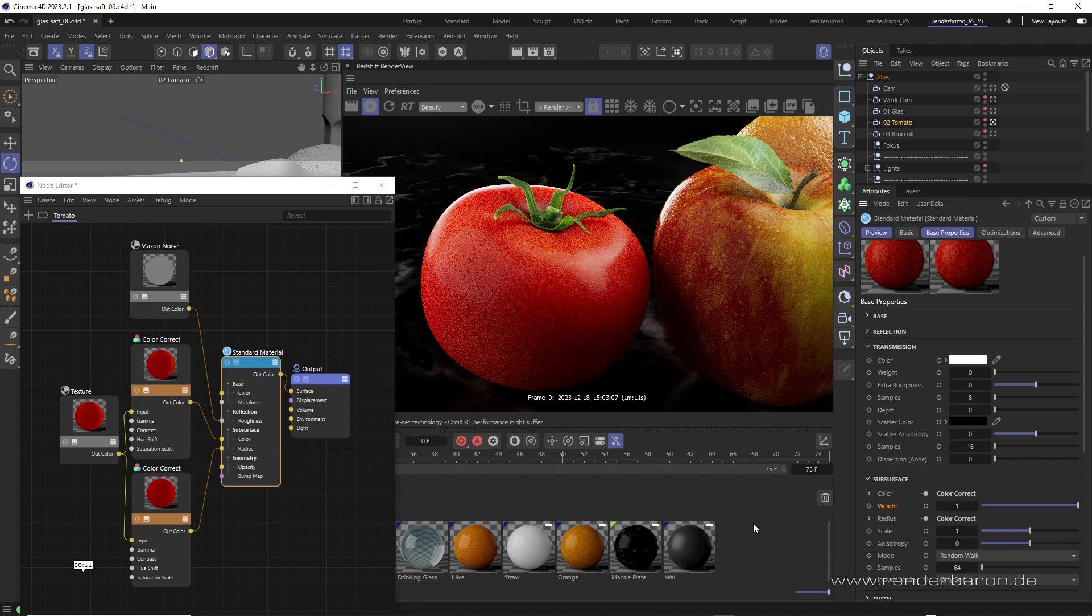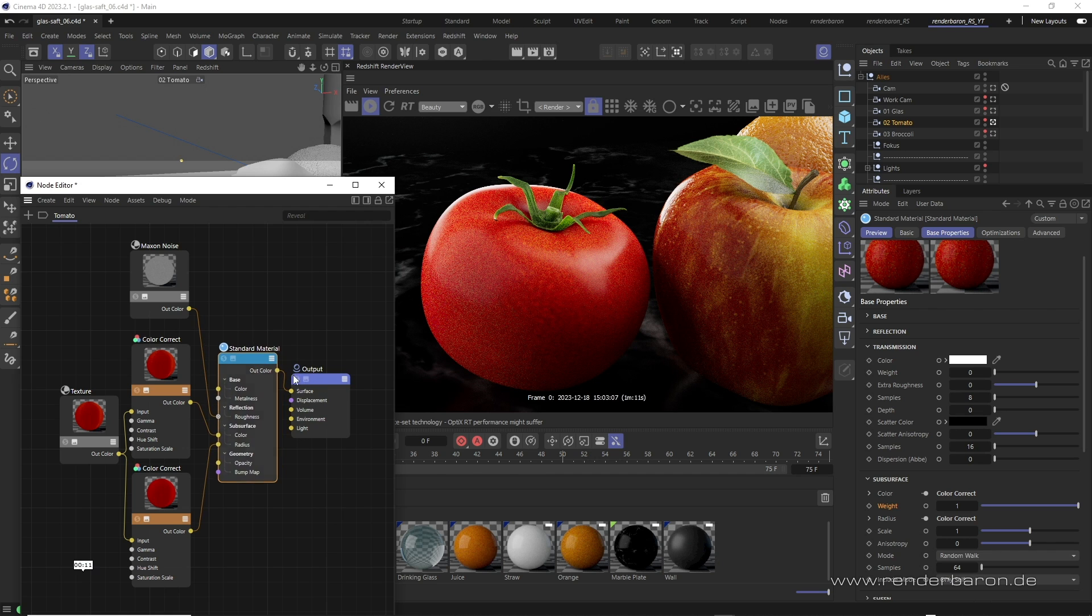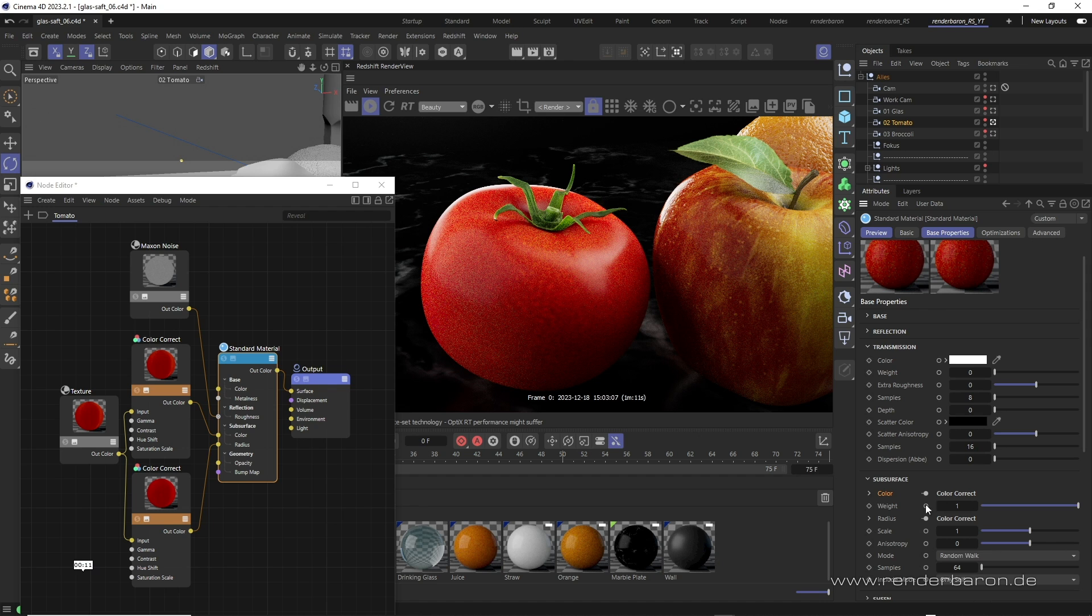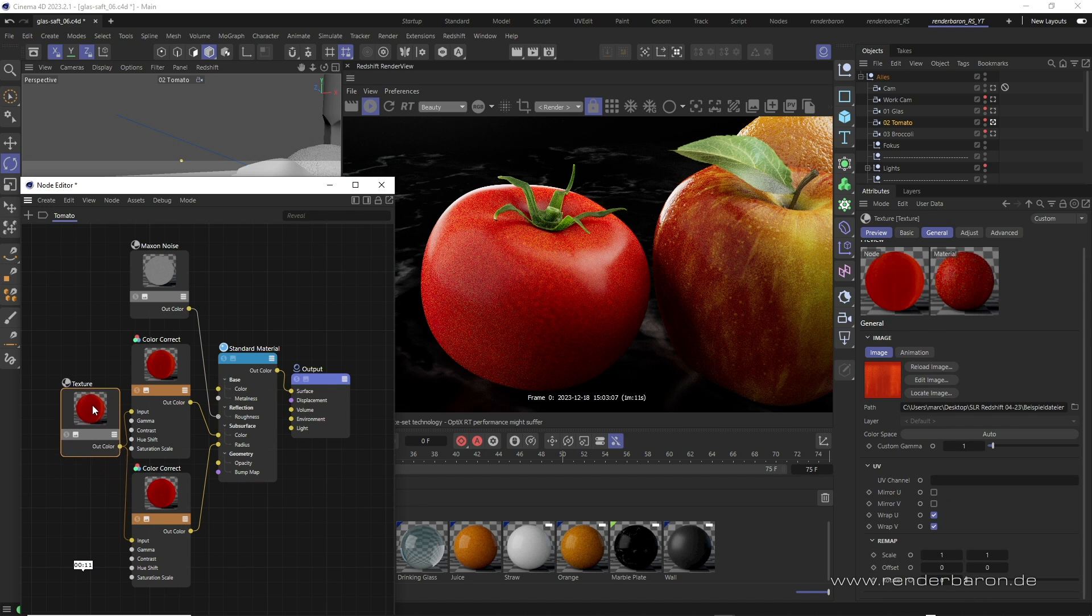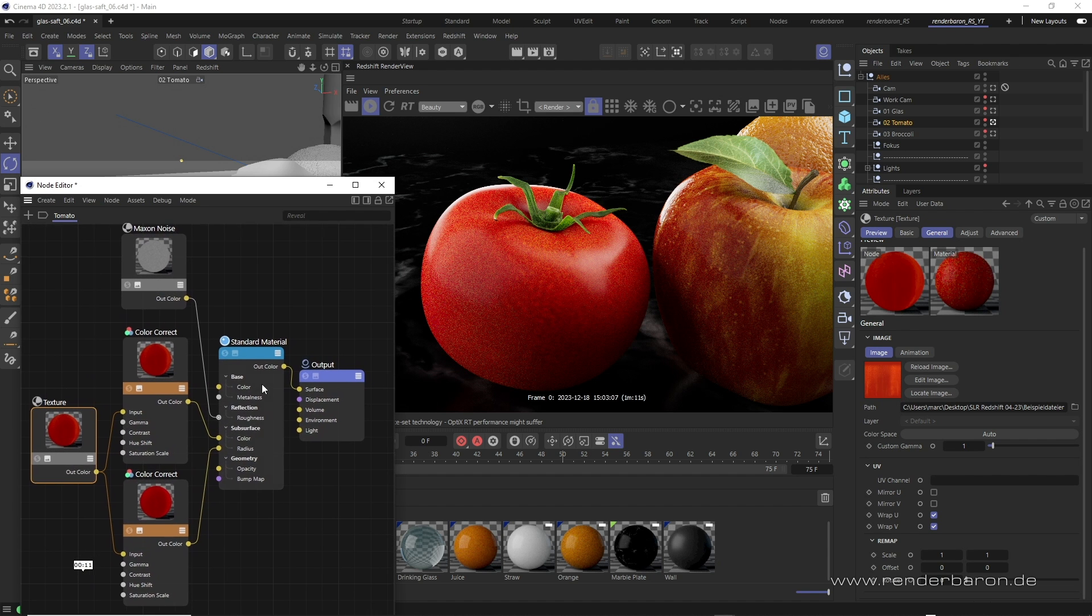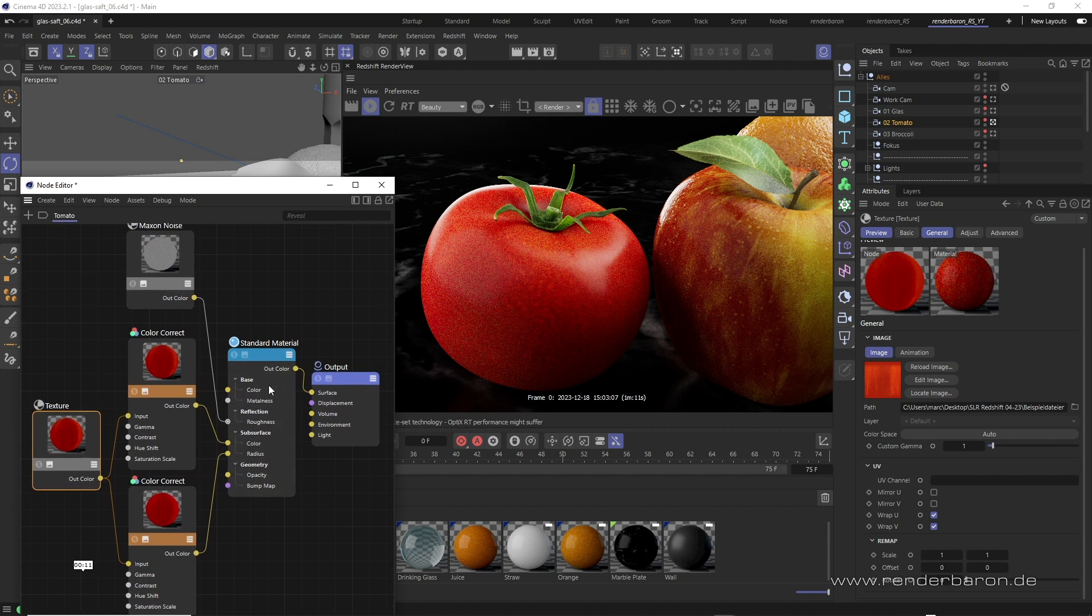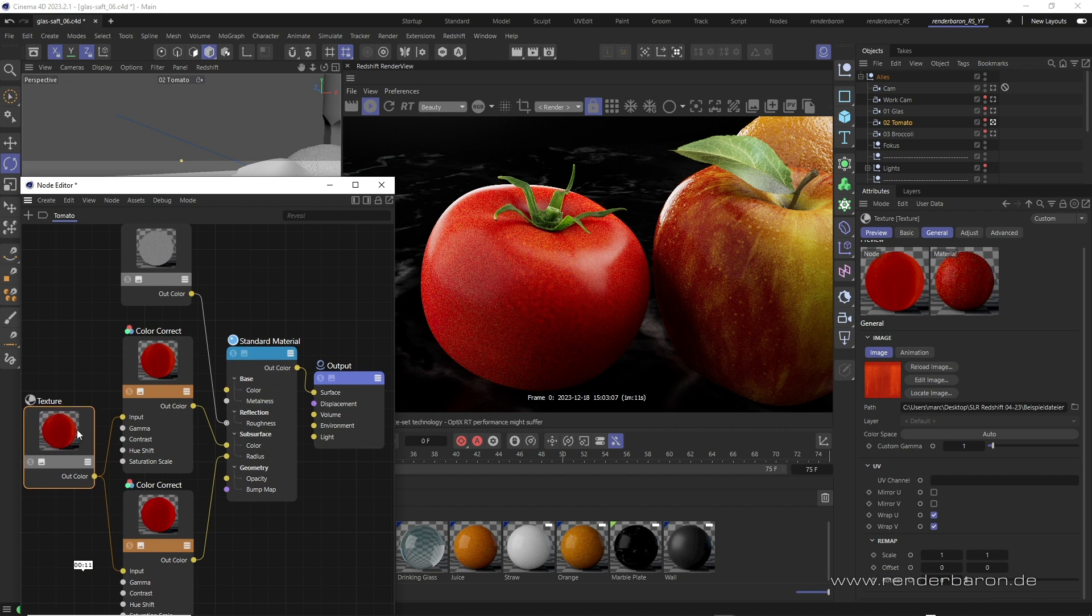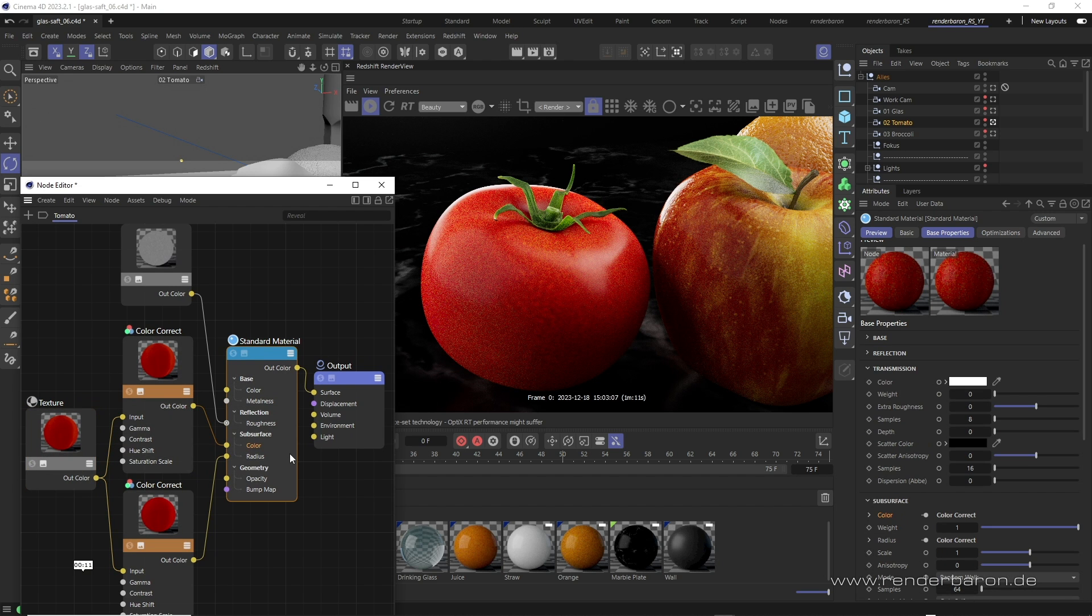Let's take a look at the subsurface settings in the standard material node. Weight determines the strength of the subsurface scattering. Scale determines the maximum penetration depth of the light. Color determines the basic color of the effect. Here, you can work with a color or connect a shader or an image texture. In our case, we use the image texture and you will find something interesting here.